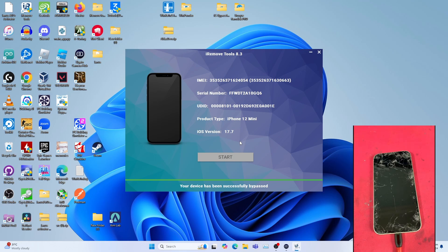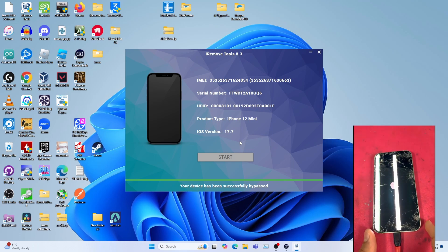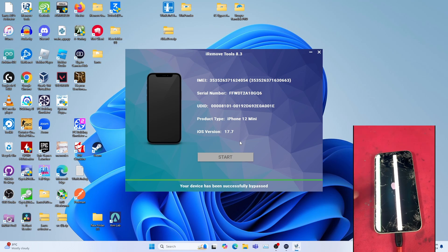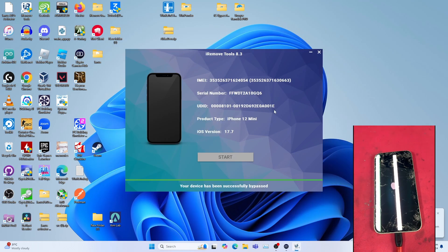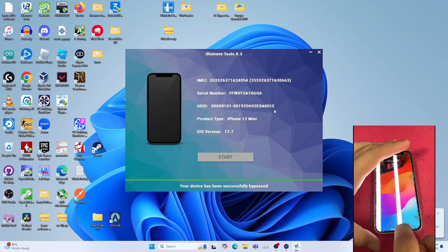Later, I'll be showing you that notifications, FaceTime, and iMessage work, not just signal. Now, on this iOS 17.7 iPhone 12 mini, pardon for the cracked screen. And boom, it's on the home screen.